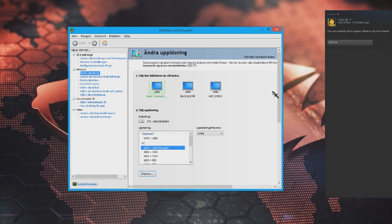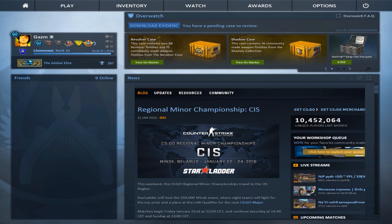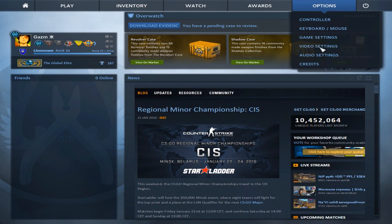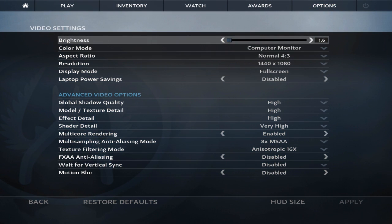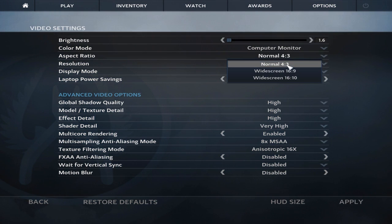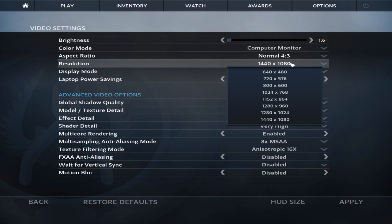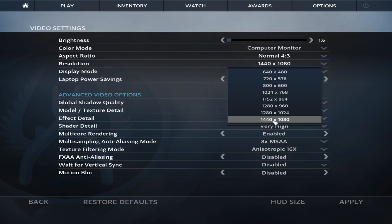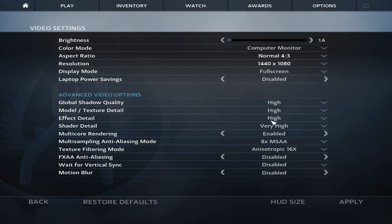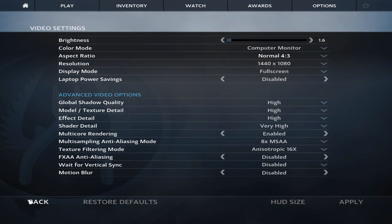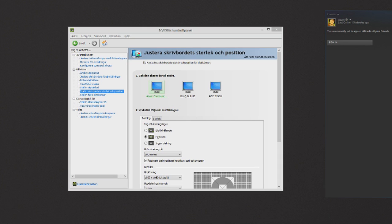Then you just exit the Control Panel and open up CS:GO. Click Options, click Video Settings, then Aspect Ratio - select Normal 4:3. And then it should be at the bottom right there, the resolution you just created. Then you just select it, click Apply, and you should have it.